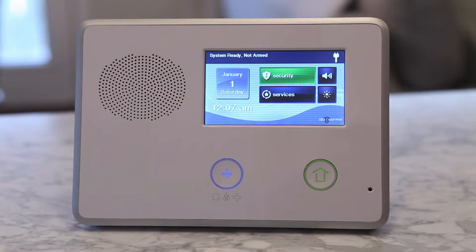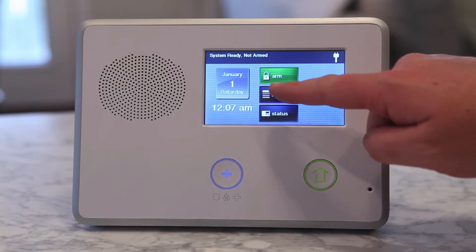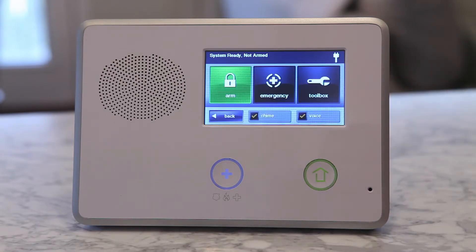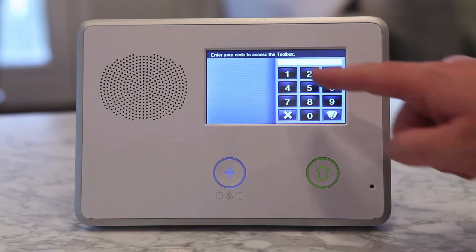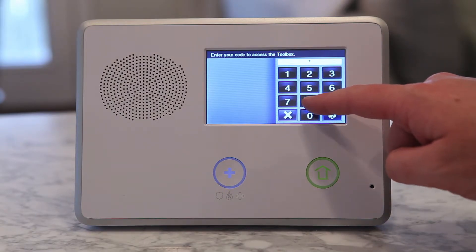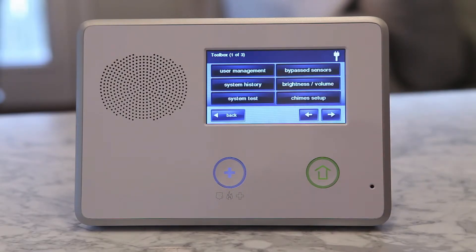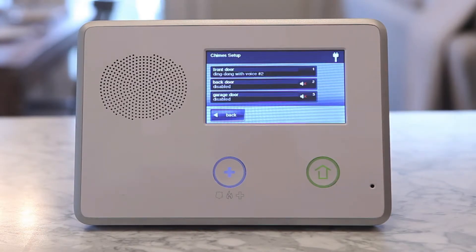To access the chime setup, select Security, then Menu, and then Toolbox. The panel will then ask you to enter your current master code. Once you are in the user toolbox, select chime setup.